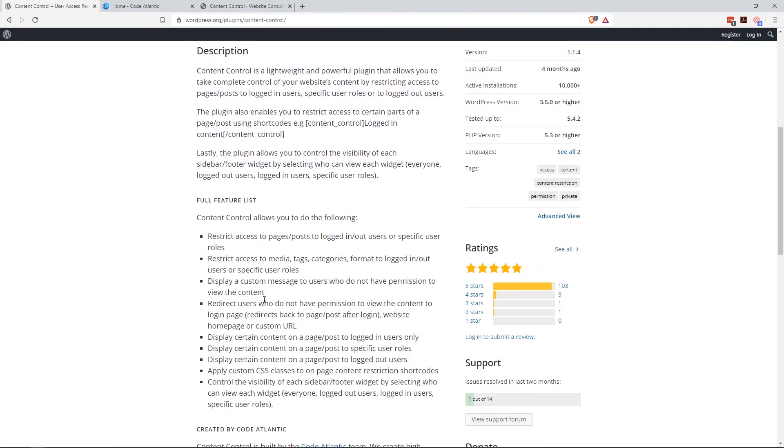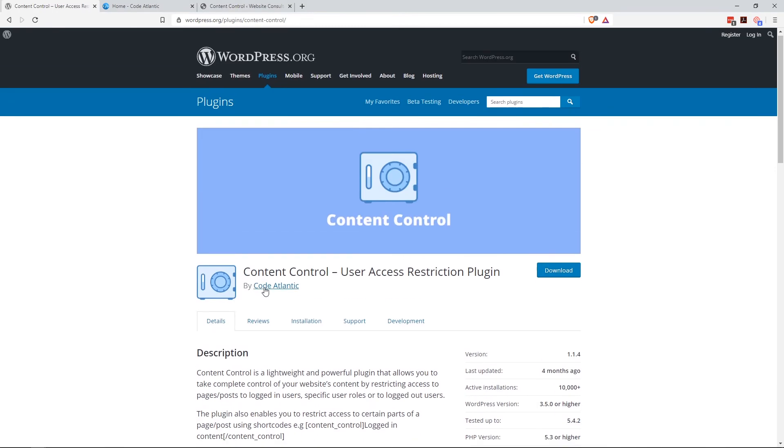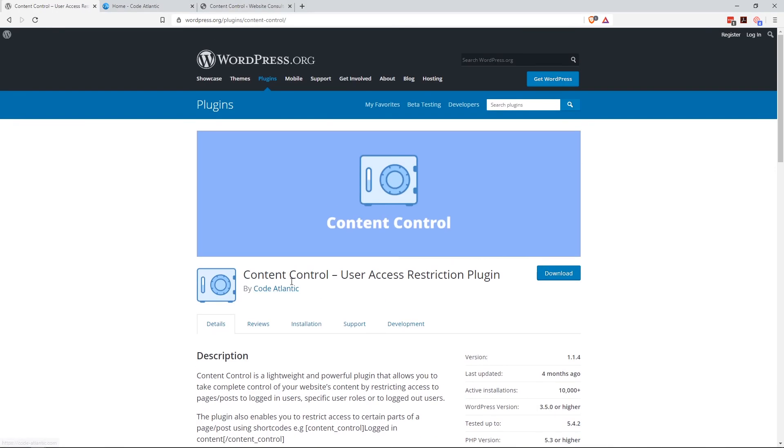You know, if you're building out a full-fledged membership site, I mean, hey, I guess you could do it. It's not going to have all of the membership capabilities like email capture, e-commerce, digital download, like all this stuff. But for just controlling the content access to a site, it works really, really well. Content control.